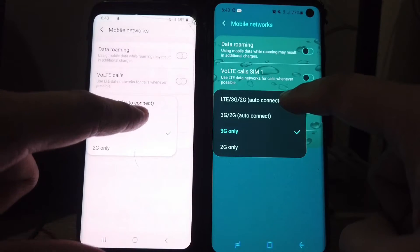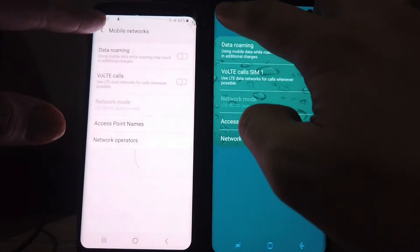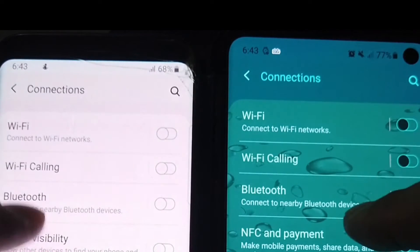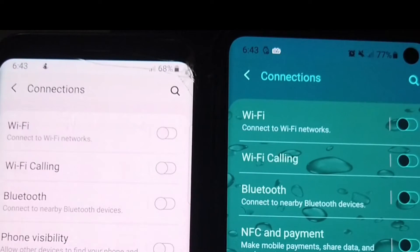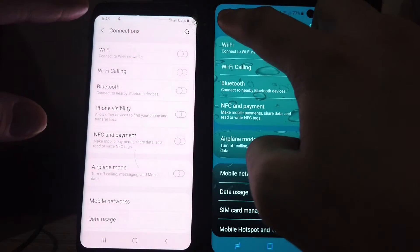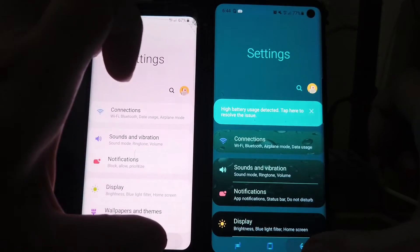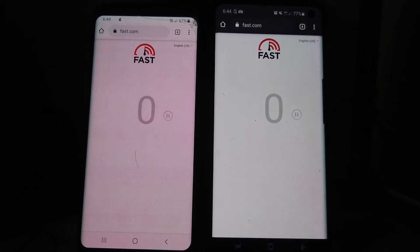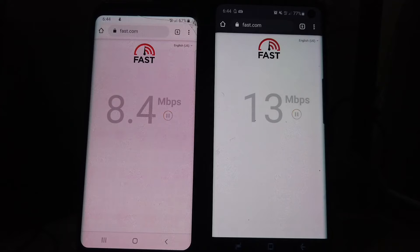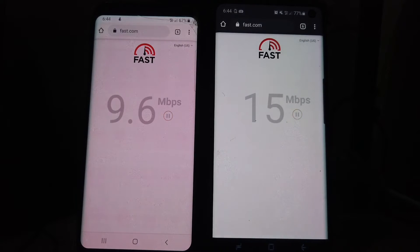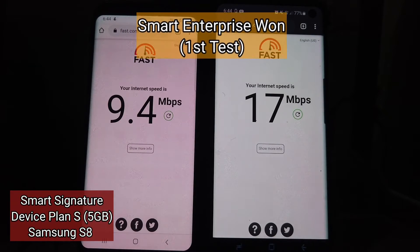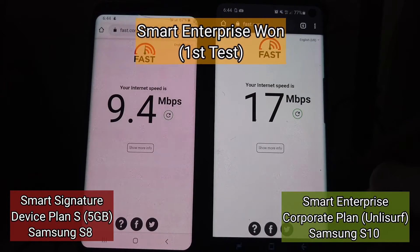So it's LTE — let's try that one. Both of them have 4G signal, so let's check it out. Okay, both of them are picking up signal. The normal postpaid plan concluded 9.4 Mbps while the corporate plan concluded with 17 Mbps.